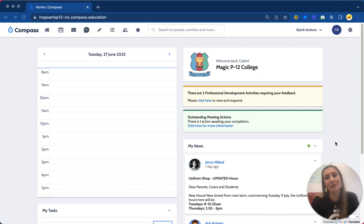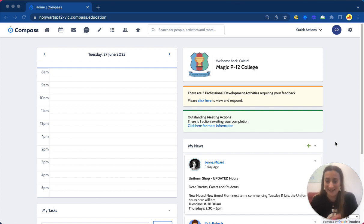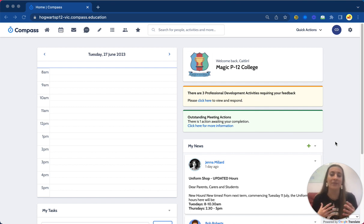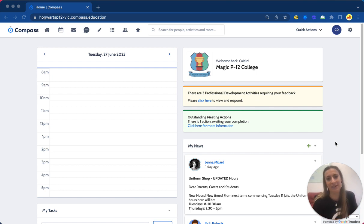So we can visualize our chronicle, attendance, learning tasks, and analytics data to get that holistic view of our cohorts, our students, and even our whole school, which helps us to make those data-driven decisions.